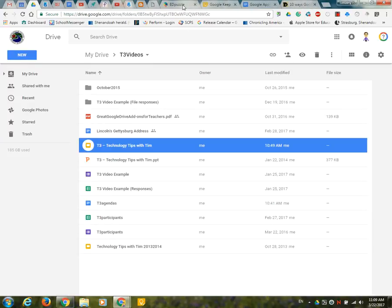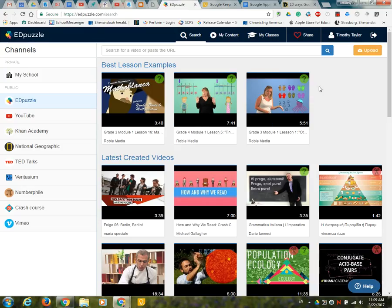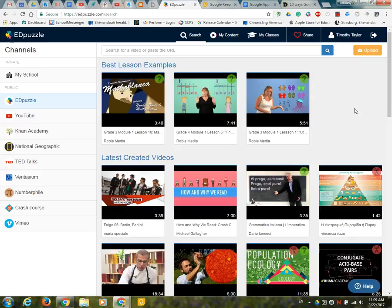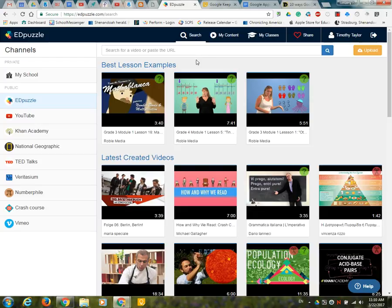First tool I want to talk about is Edpuzzle and I've been to a couple of schools and done a little bit of PD on this tool but Edpuzzle is a great tool. What it enables you to do is take video content and I've actually logged into my account via Google here so you can take a quick look.